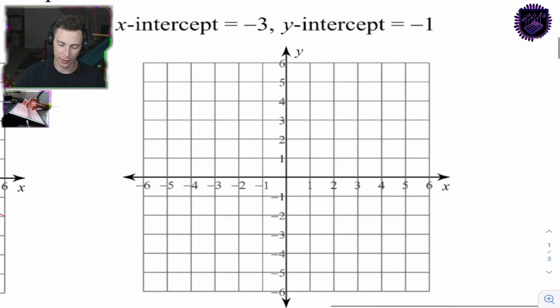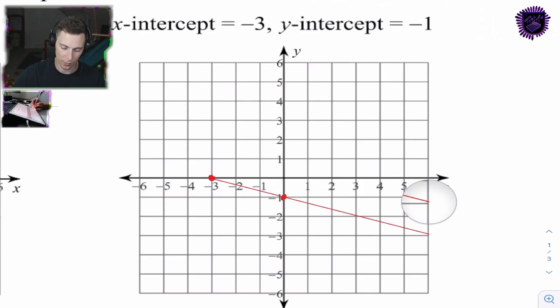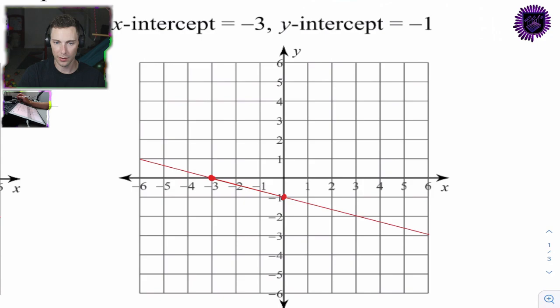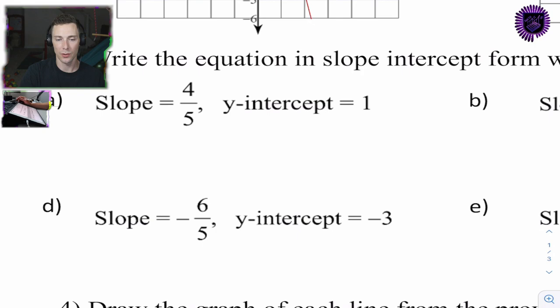Question 2c: we have some negative intercepts — negative 1 for y and negative 3 for x. Put a point through both of those and draw the line. These questions aren't really mathematically difficult — they're just procedurally difficult. You just have to know the vocabulary and what you're being asked to do.